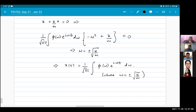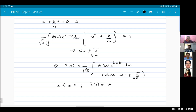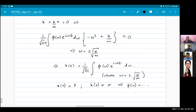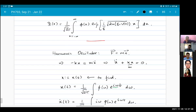If you give particular boundary conditions such as x(0) = 0 and x'(0) = v, and then substitute these into your solution, you will get a particular solution for phi(ω). Our differential equation has become a polynomial equation — that is the utility of Fourier transformation.